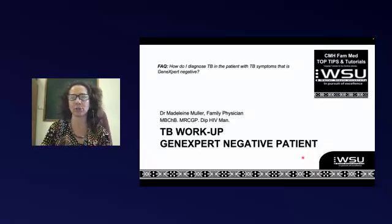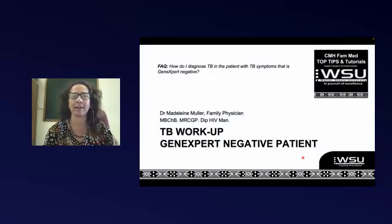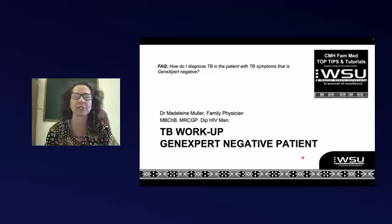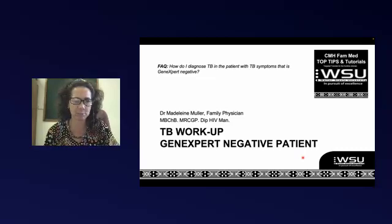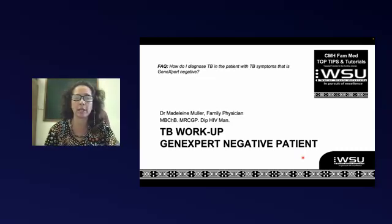Hi everybody and welcome to CMH Family Medicine Top Tips and Tutorials. I'm Dr. Madeline Muller, one of the family physicians here at CMH. Today we're going to focus on a very common presentation where you've got a patient who arrives at your facility, clearly has TB symptoms, and quite often they've already been seen by the clinic and had a GeneXpert sent — and the GeneXpert is negative. So what is our approach to make sure we get as much information to decide whether we want to start our patient on TB treatment, but also don't delay the process too much.